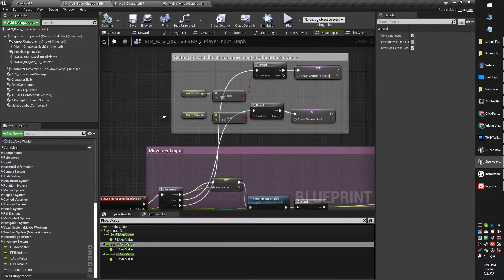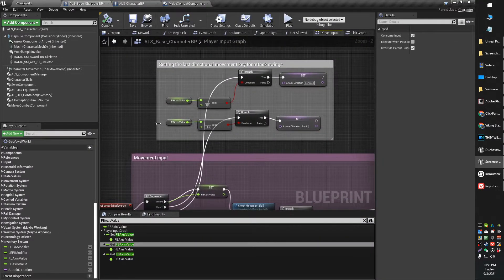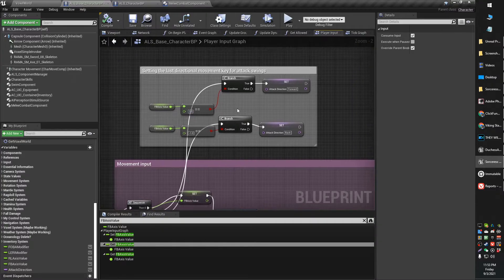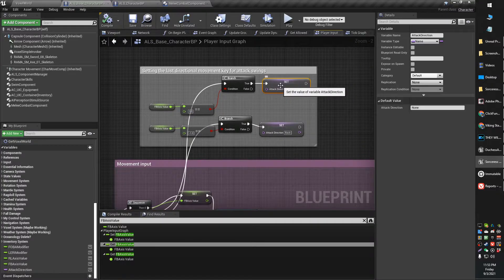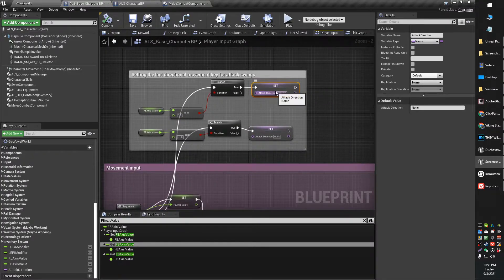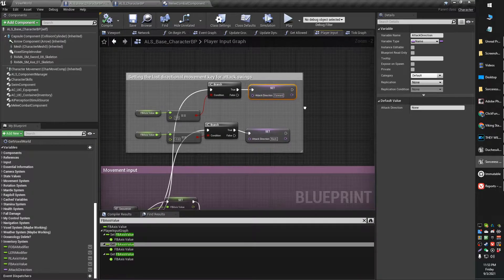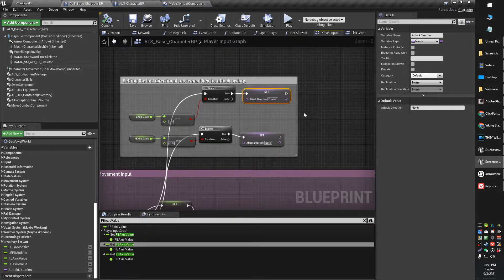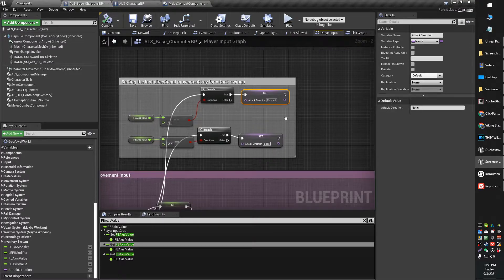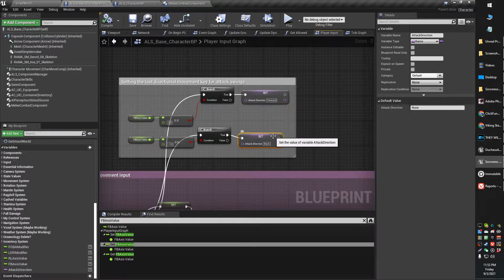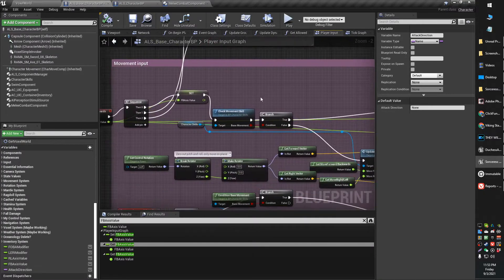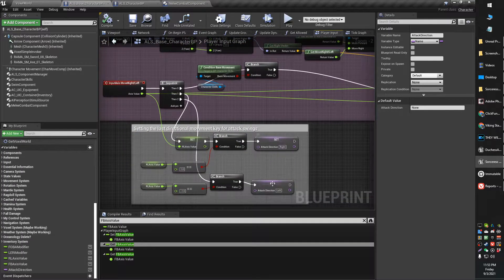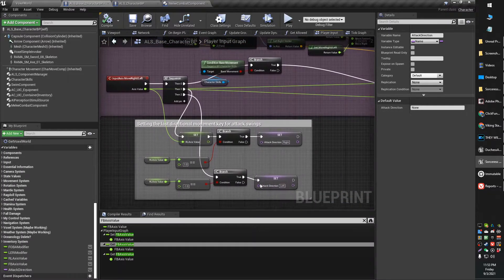So depending on if the value is forward, which is 1, I set a named variable over here. You can set it however you want. It's just for easy remembering. I set forward, I set back, and then I set right, and I set left.